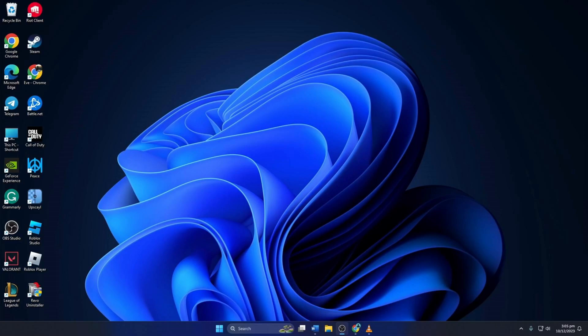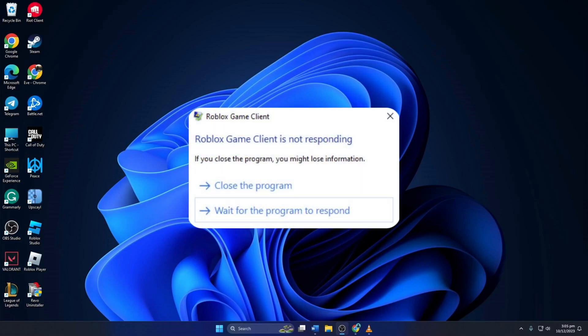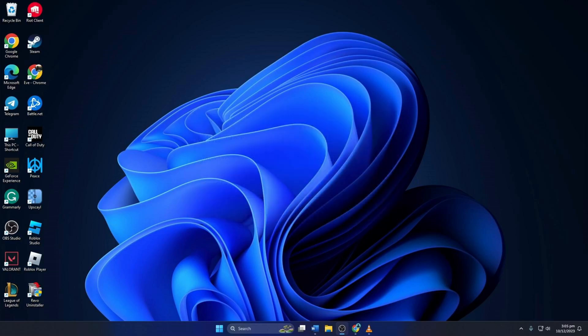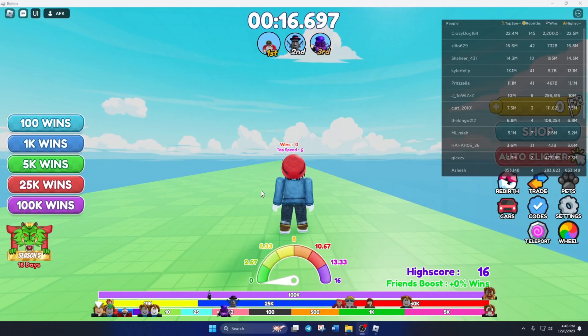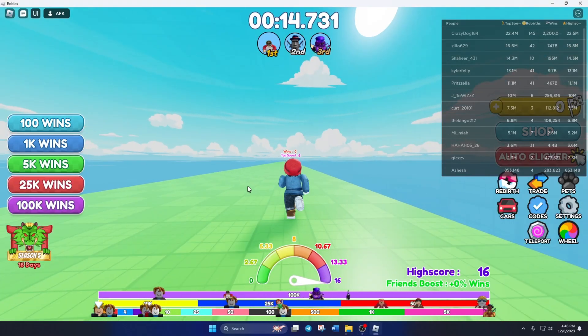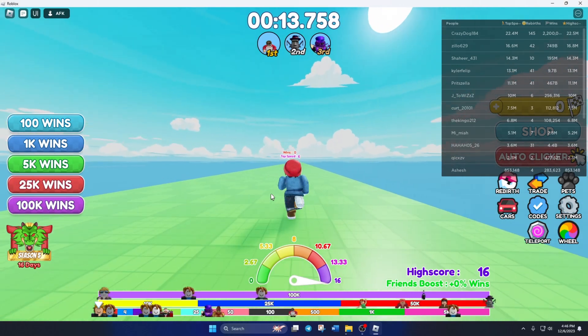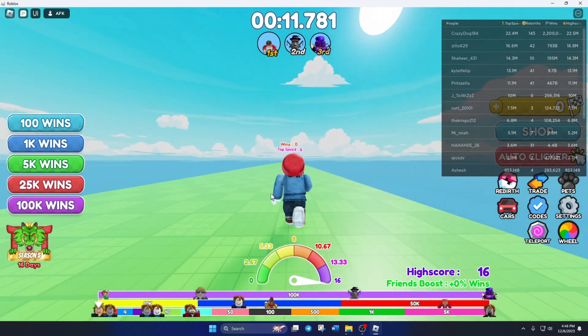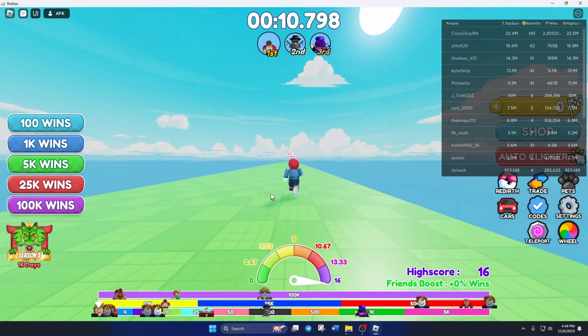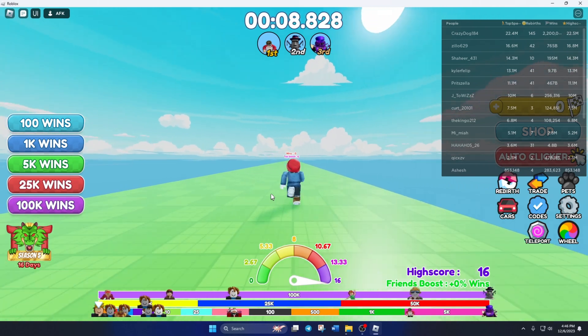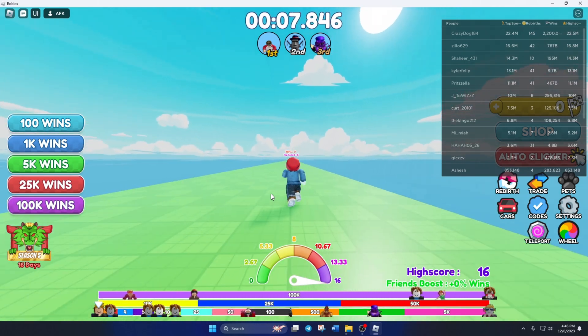Having trouble joining your Roblox buddies because the Roblox client is acting up? What's up folks, welcome to my channel. In today's video, I'll walk you through fixing the Roblox client not responding problem on your computer. So without any delays, let's dive in.